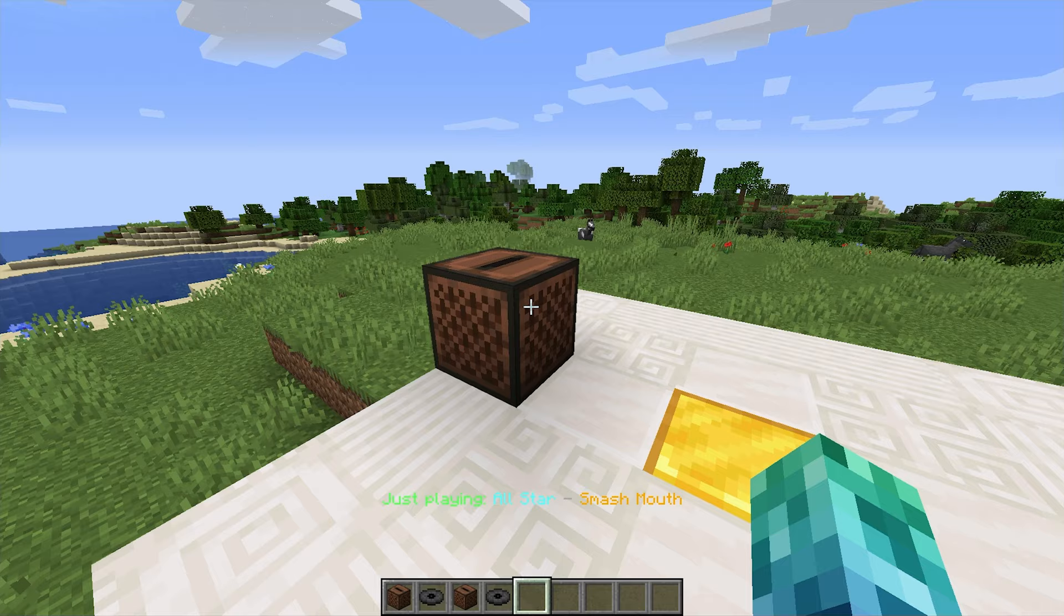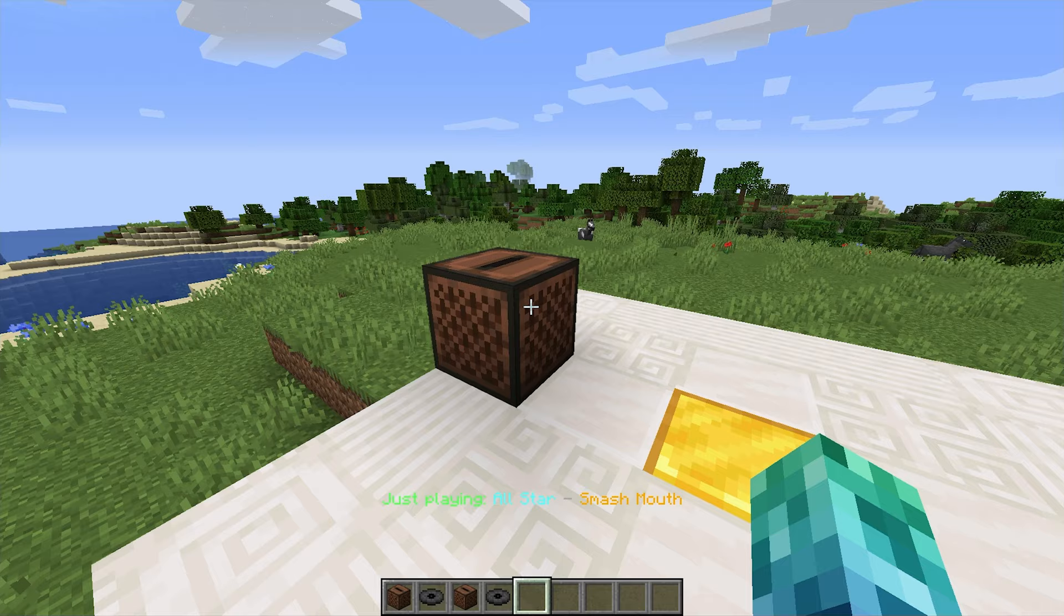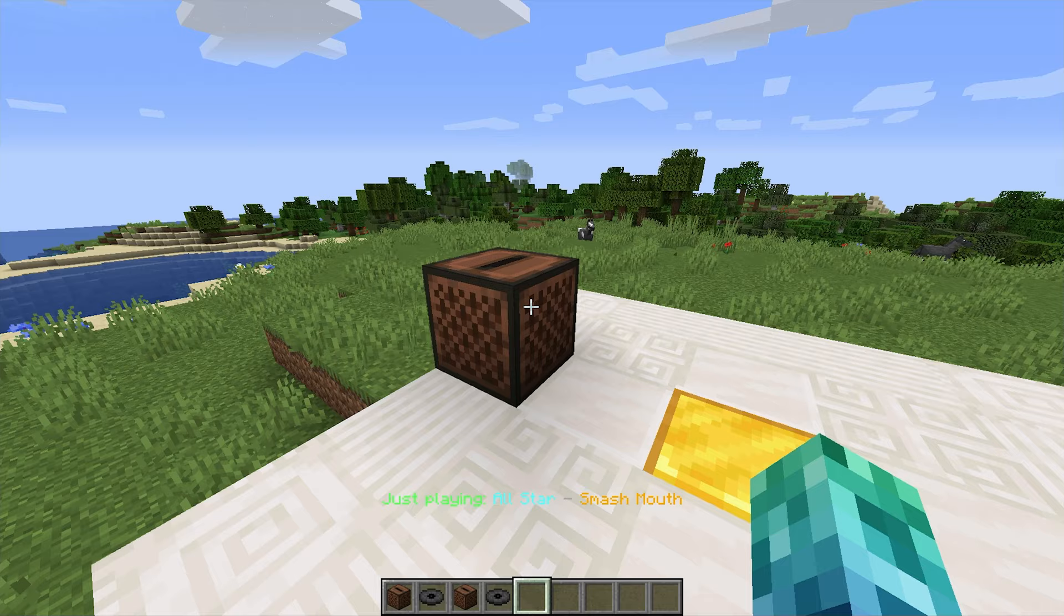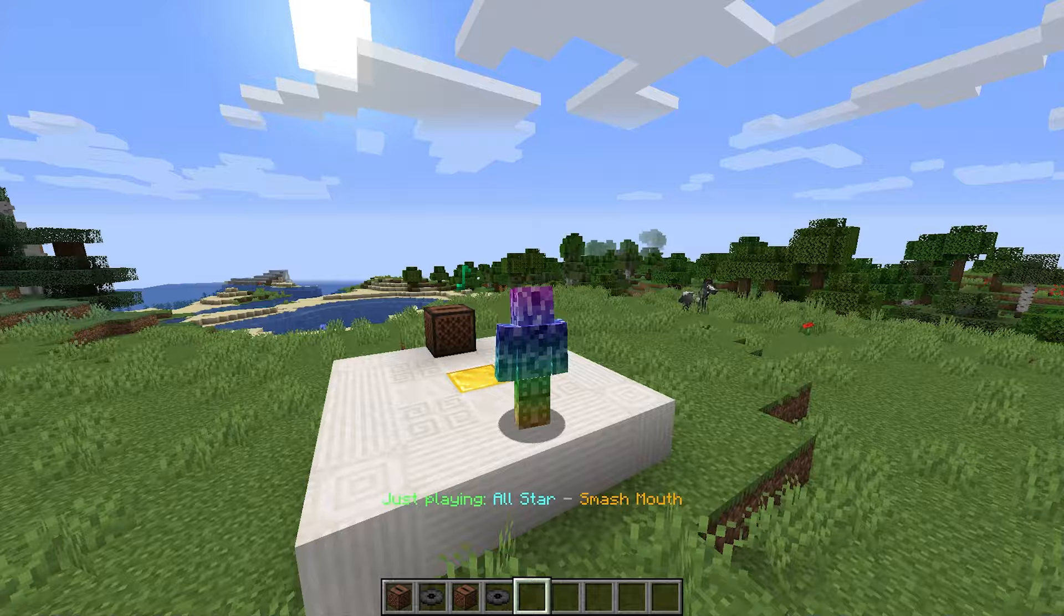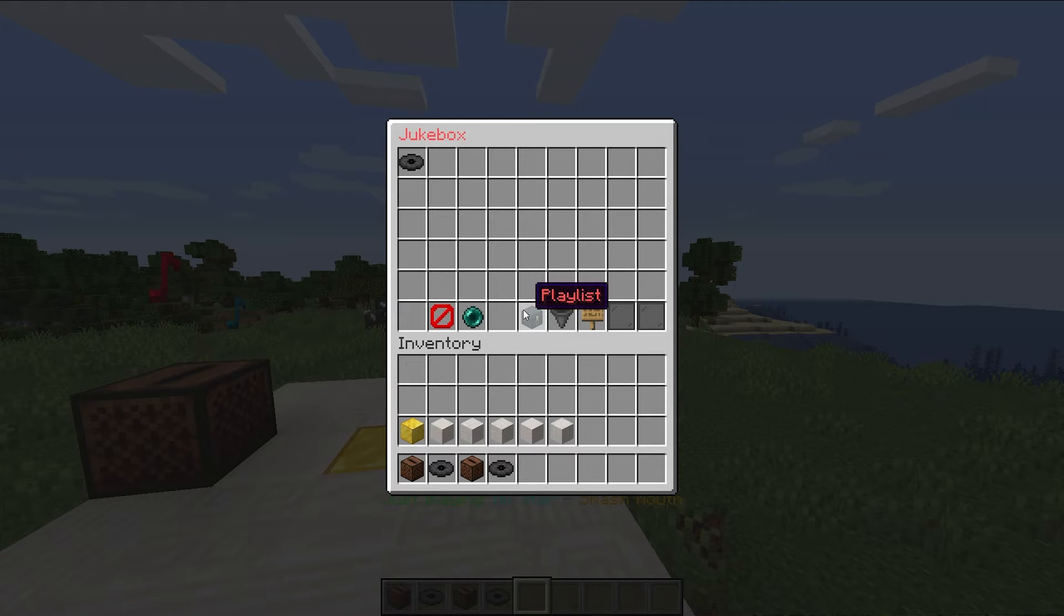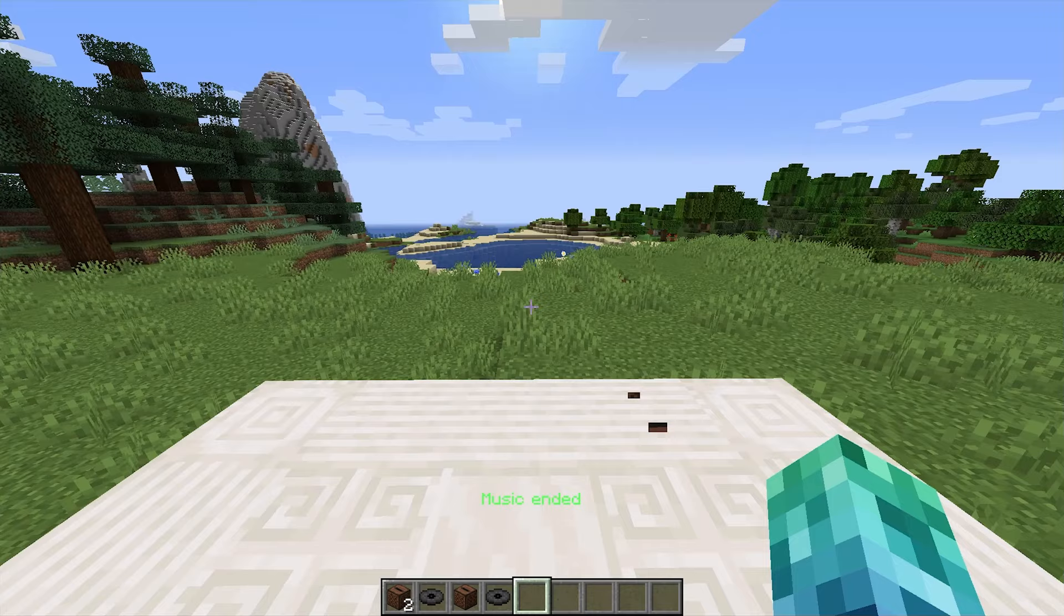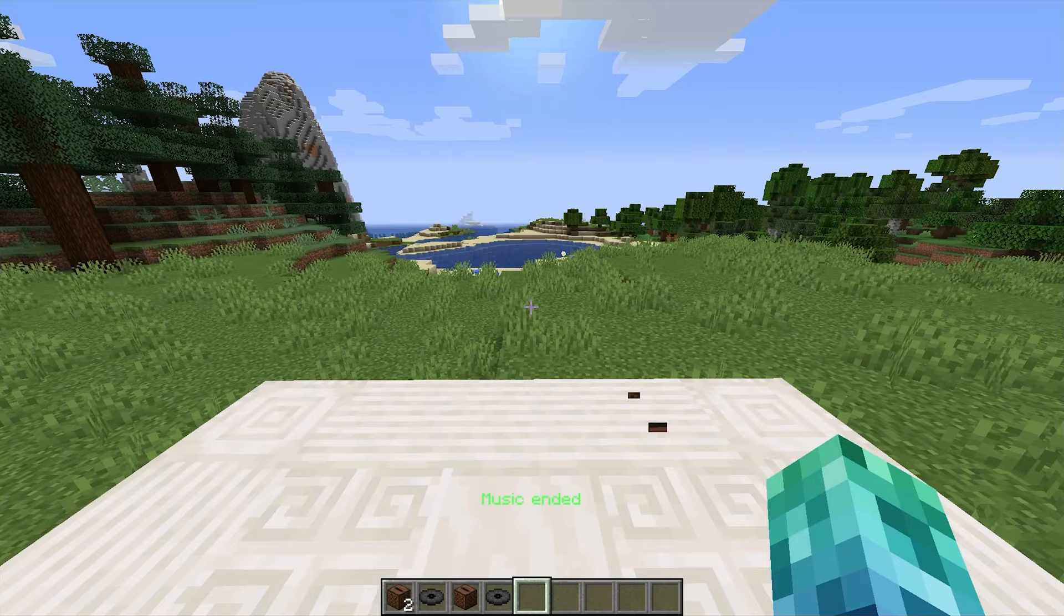As you can see, this jukebox over here is now playing it. Heading back, options, and enabling particles, you can see it's definitely playing the song. If I was also tuned to the radio, slash music, playlist, radio, you'll see notes coming out of my head as well.